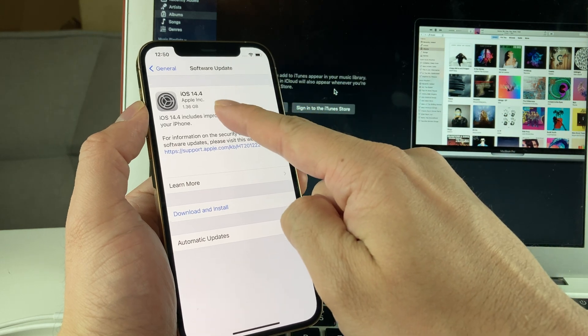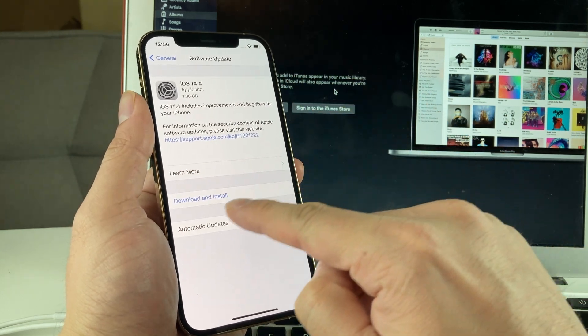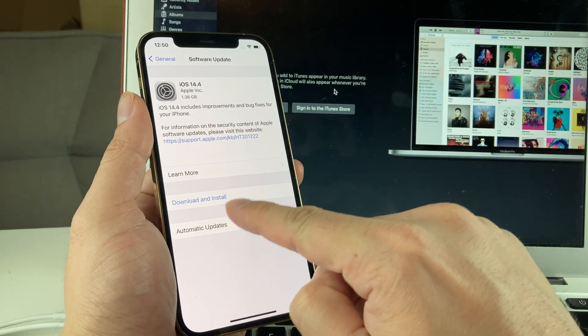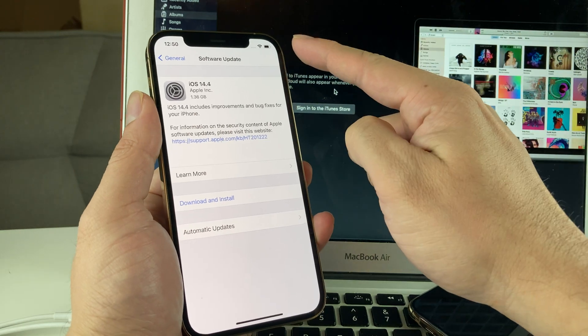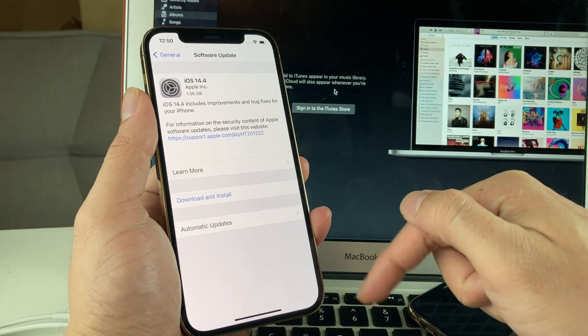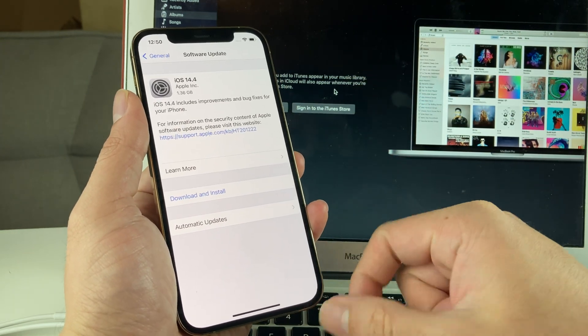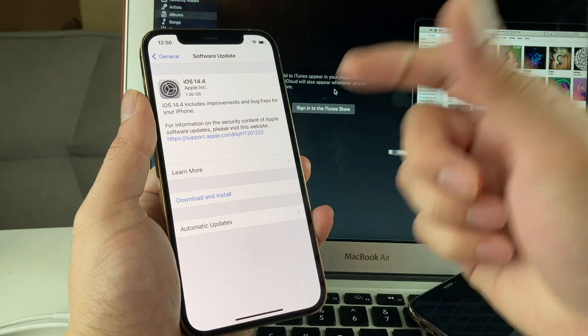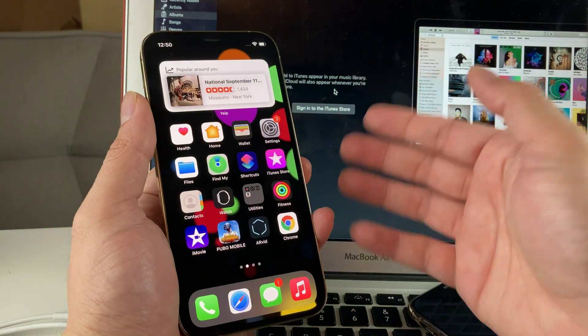As you can see, we have 14.4 available. We're going to hit that download and install and make sure connected to a good Wi-Fi and connected to a power source with the power cable on and updated as well.